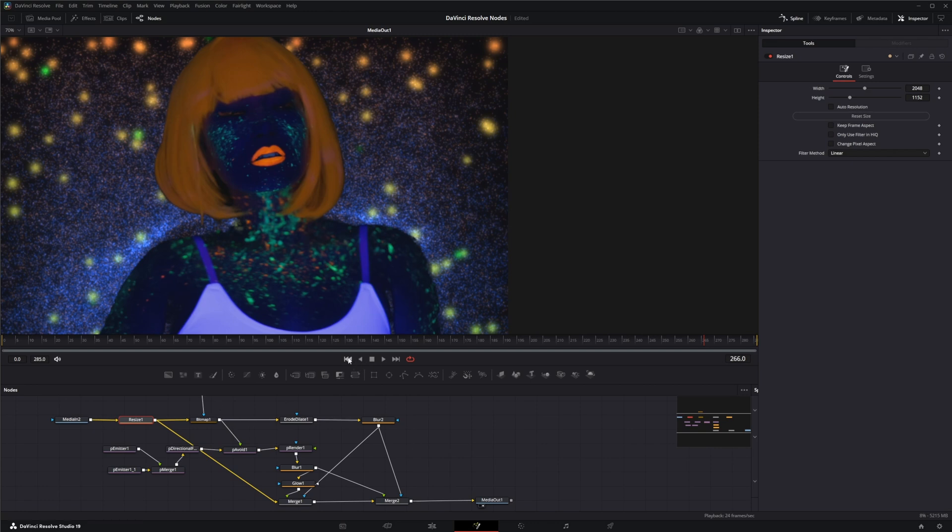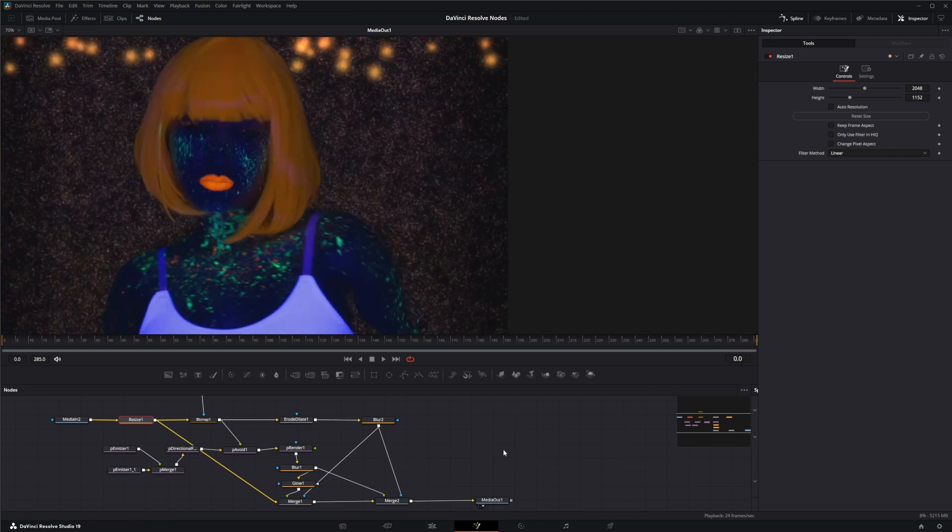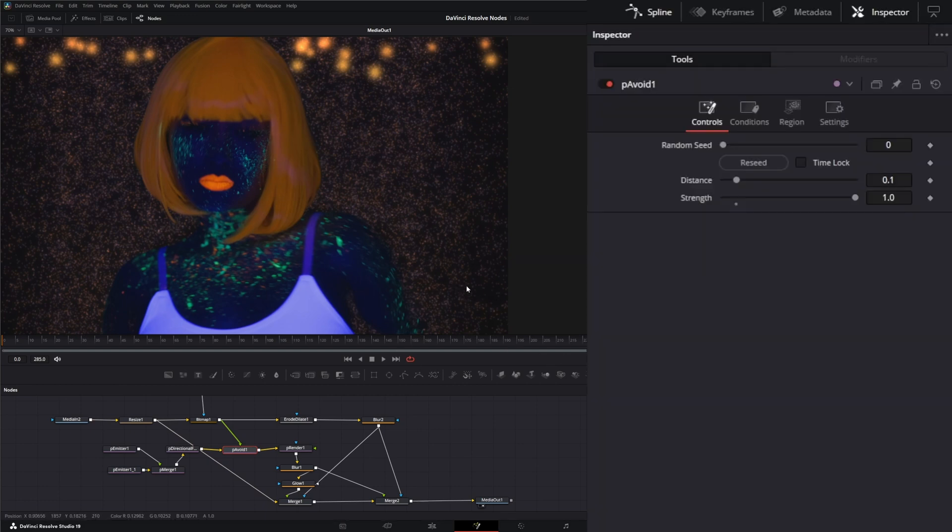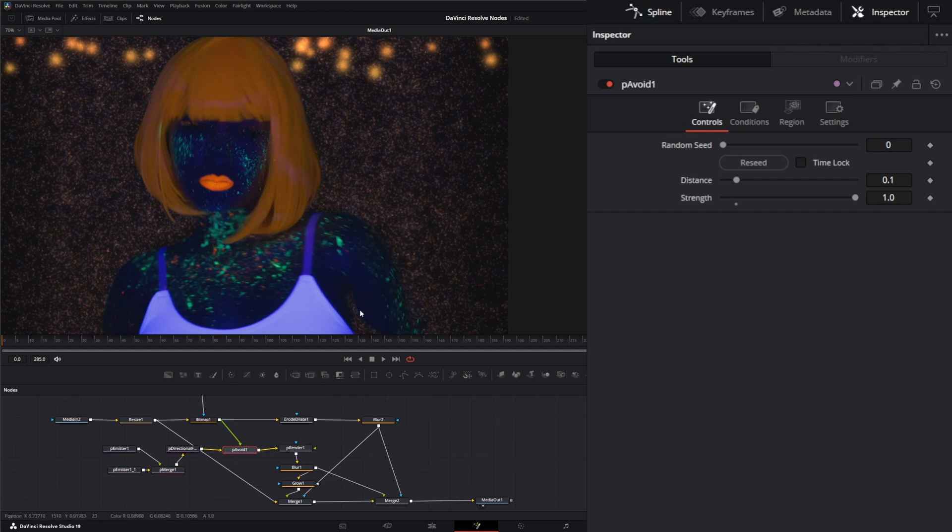What the particle avoid node does is it creates a region and it attempts to have the affected particles avoid entering or crossing the region that you dictate. One thing to remember is this isn't like the bounce where it's actually going to stop and not go into the region.